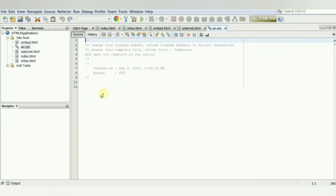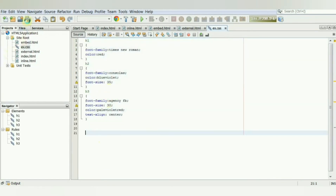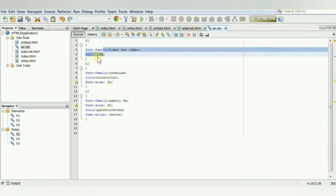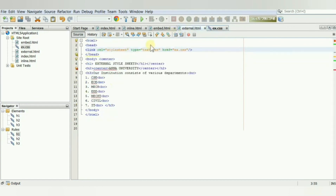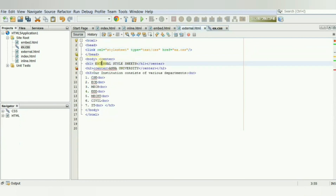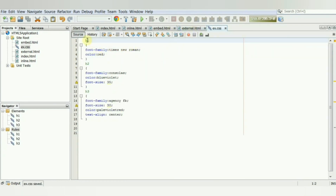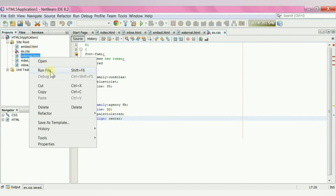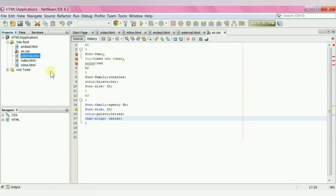Copy the code and paste it in. The CSS file has properties like color, font-family, and font-size to define the text color, font, and text size for the h1, h2, and h3 elements. With an external style sheet, you can change the look of the entire website by changing one file. Save the file, run it, and this is the output for the external style sheet.